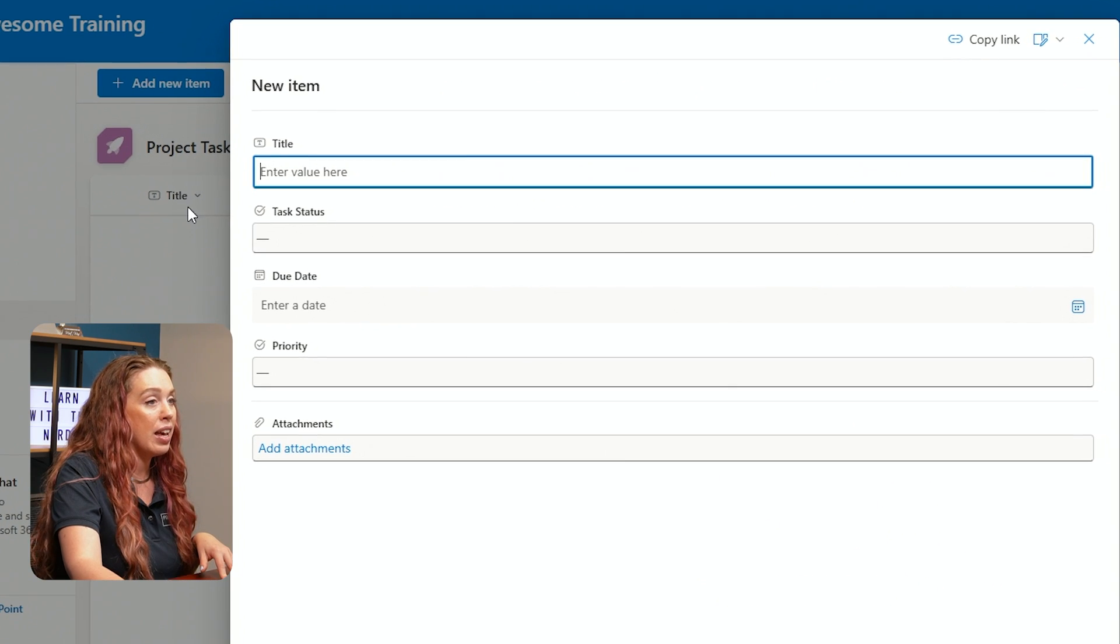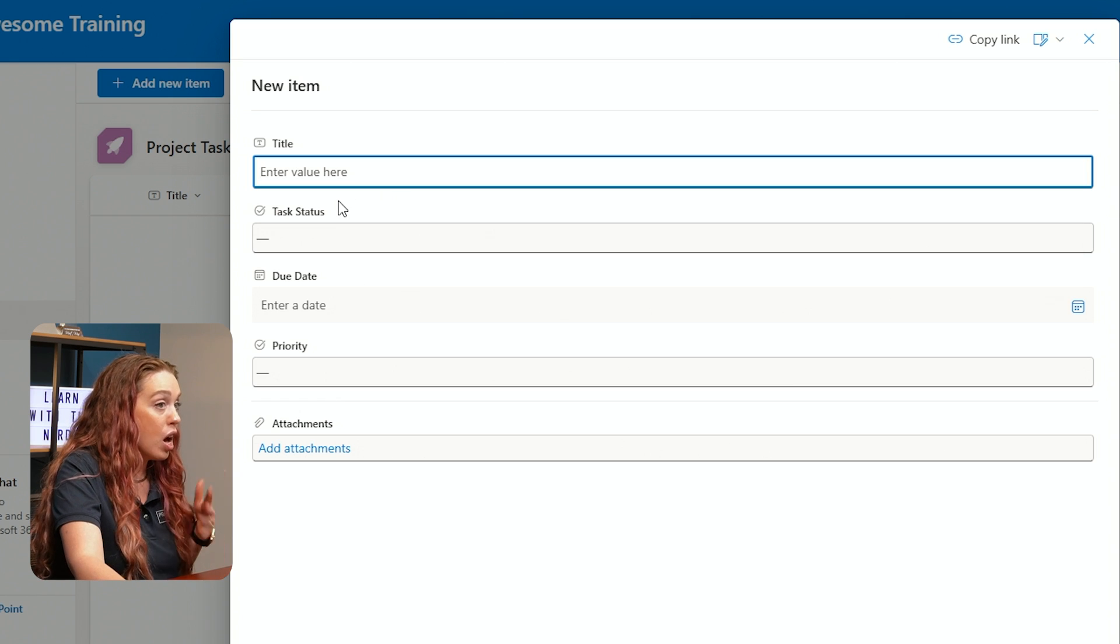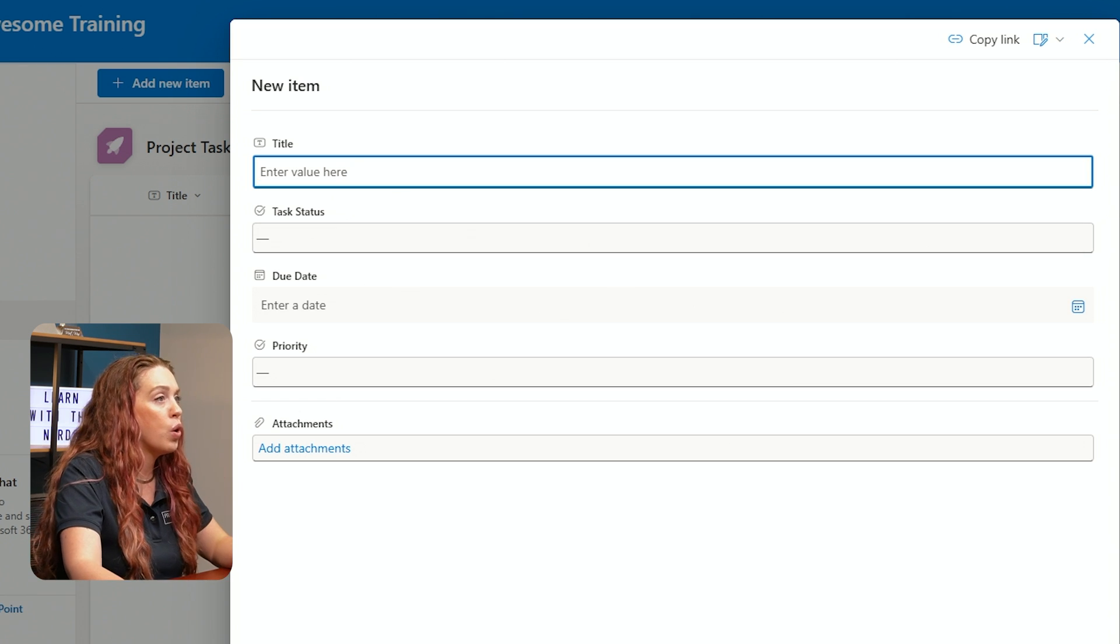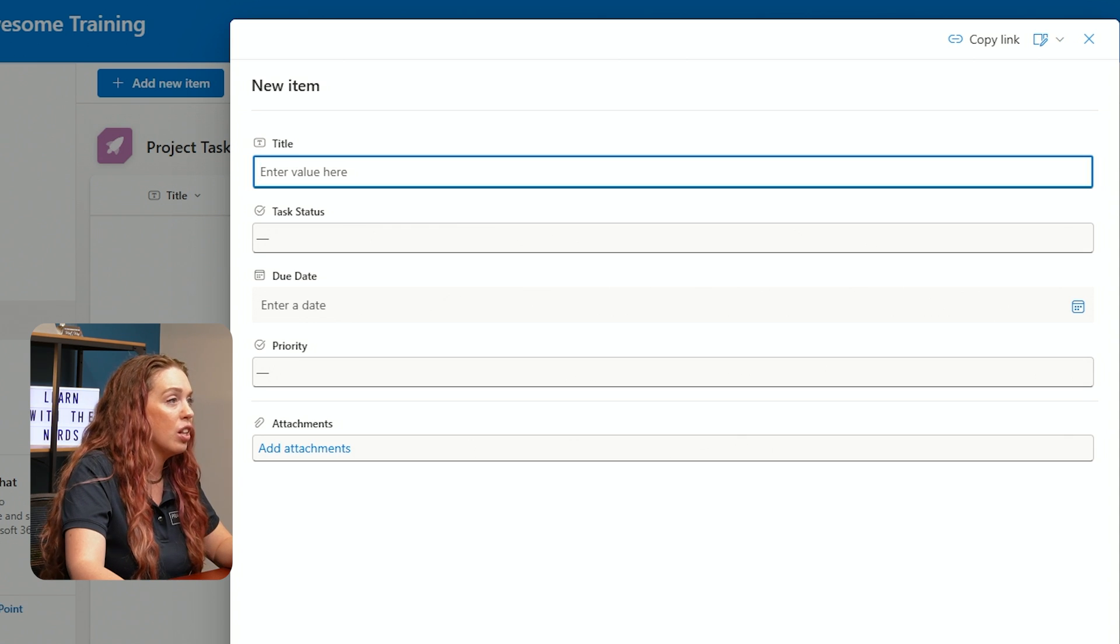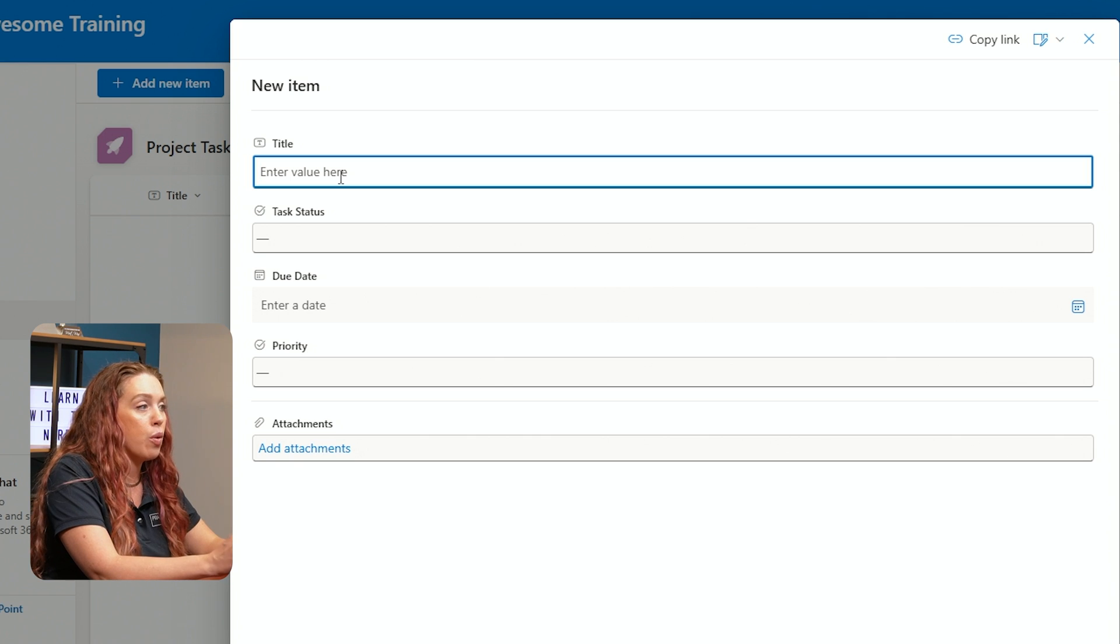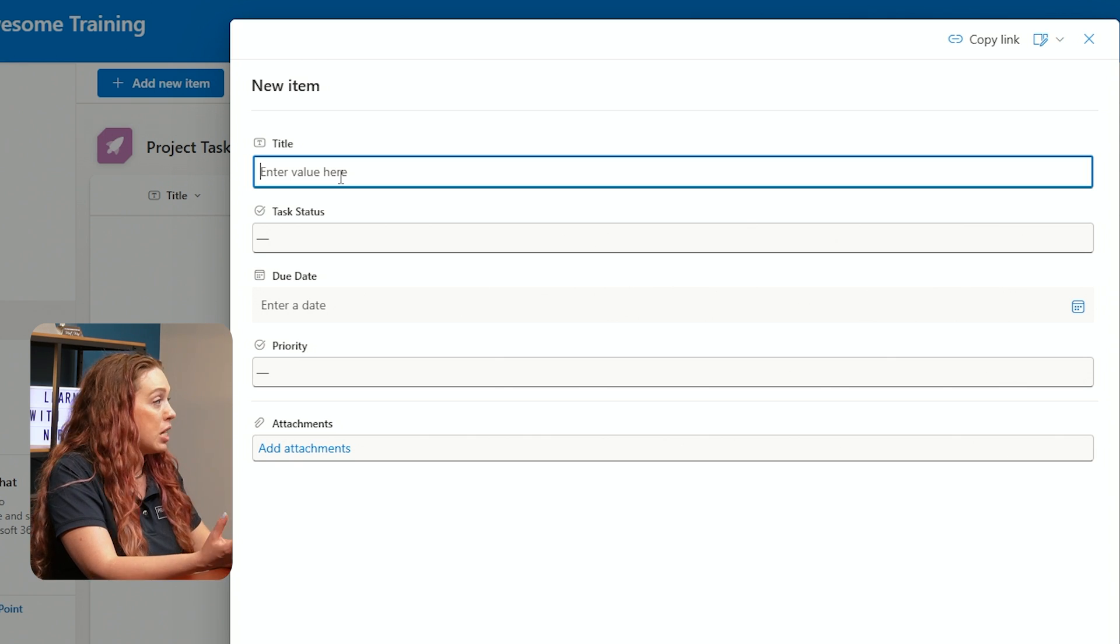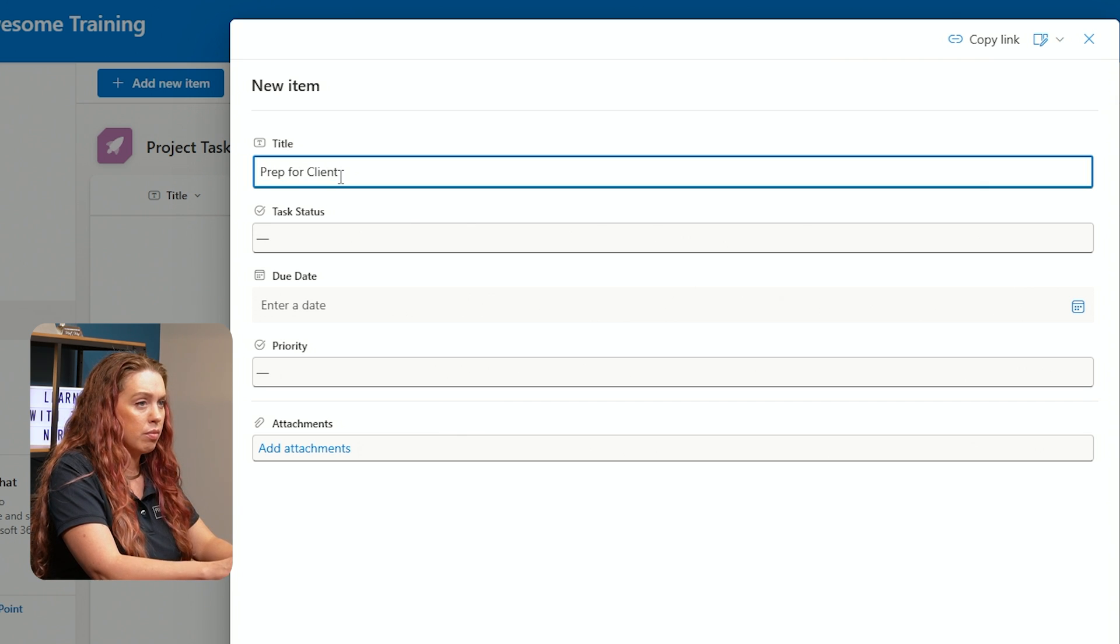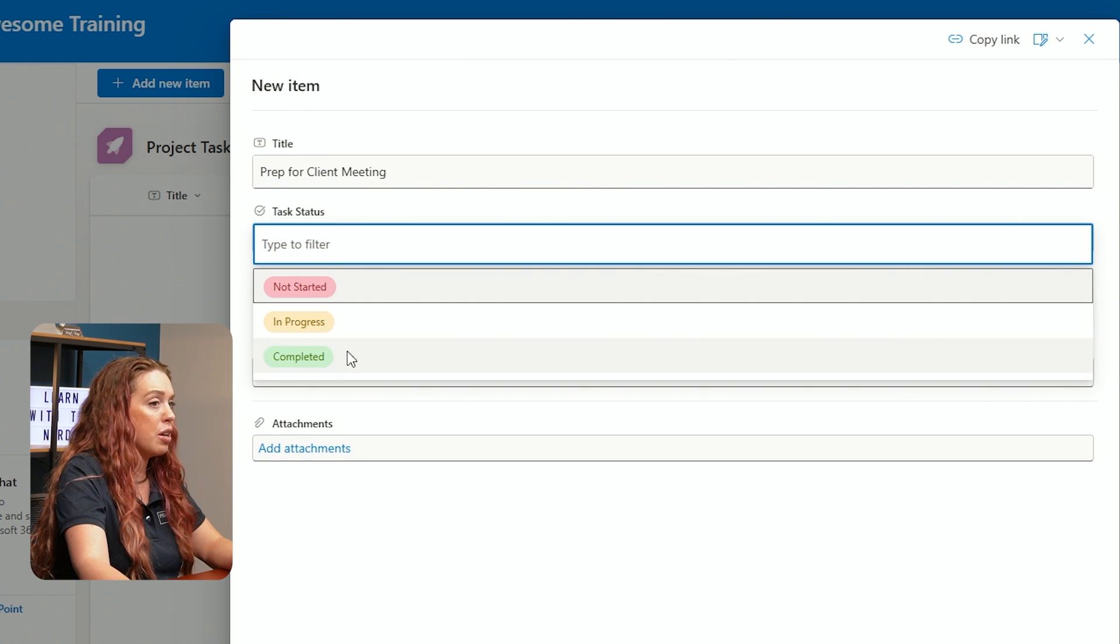So for a task title, let's go ahead and for our new task, let's just say that our project is going to be Meeting with a Client. We can decide our task status, whether we've started, not started, in progress, completed.